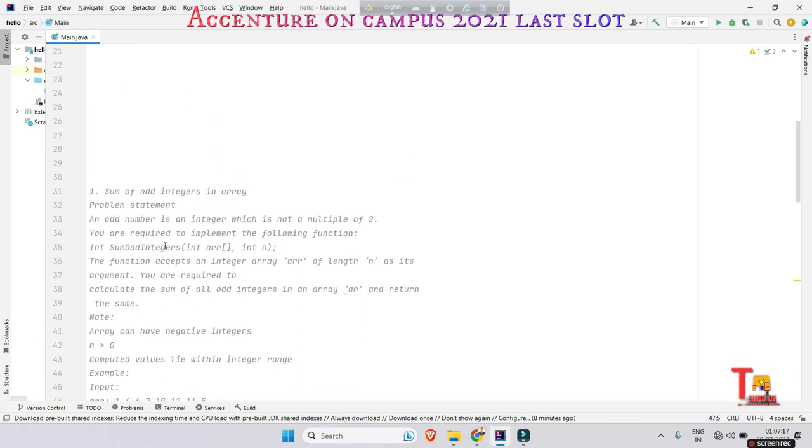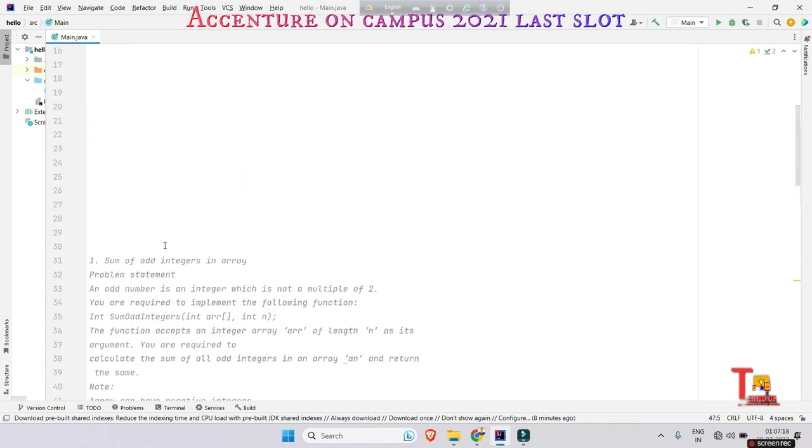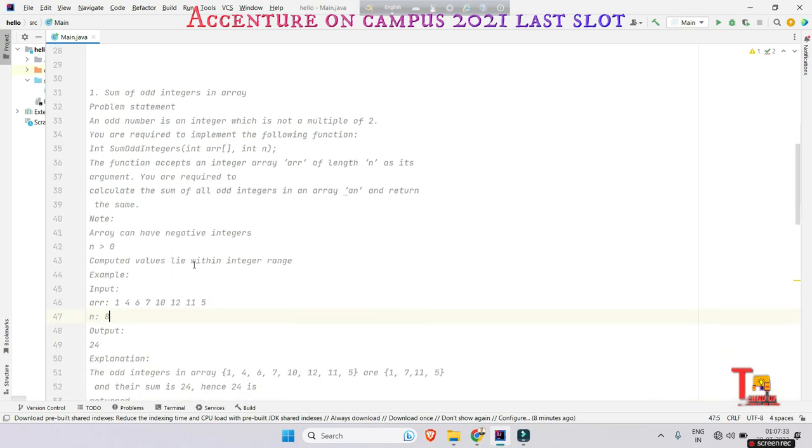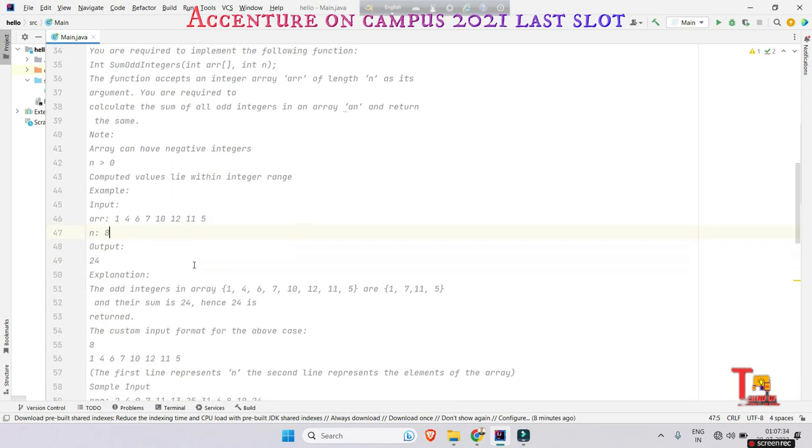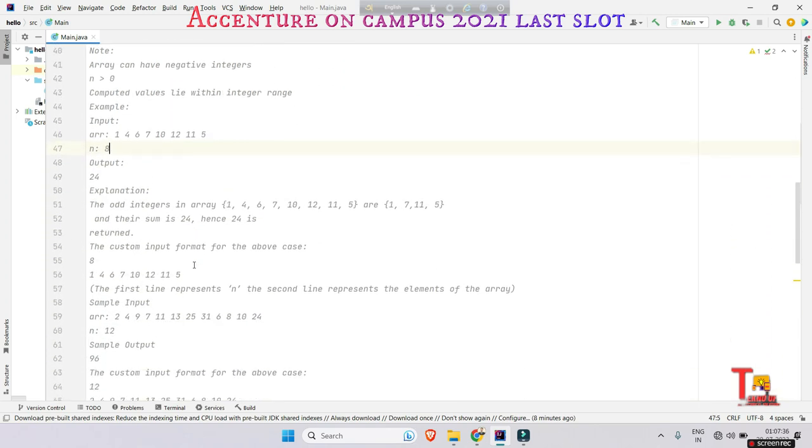This is actually a very basic coding question asked in the on-campus drive. I hope you can solve the problem by your own. If not, then come to watch, otherwise please leave the session. Okay, let's go to solve the problem.